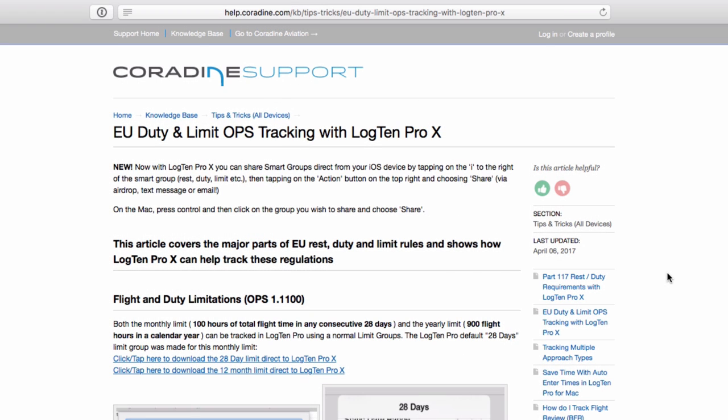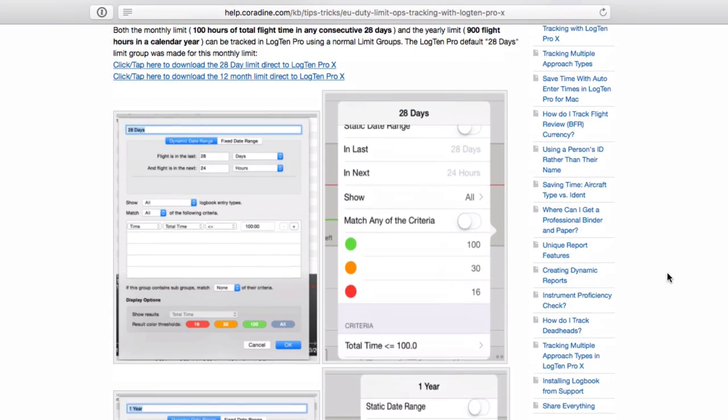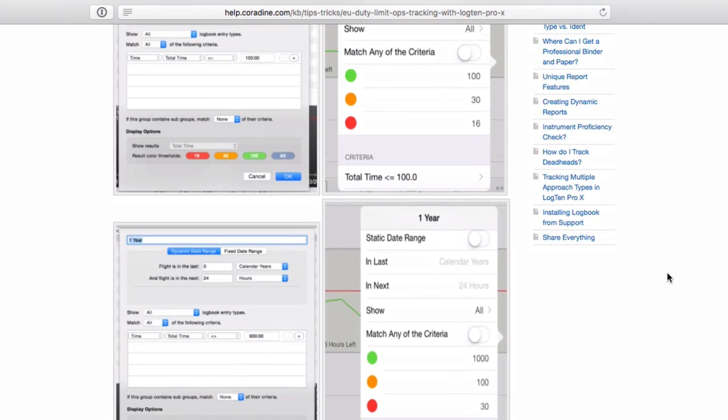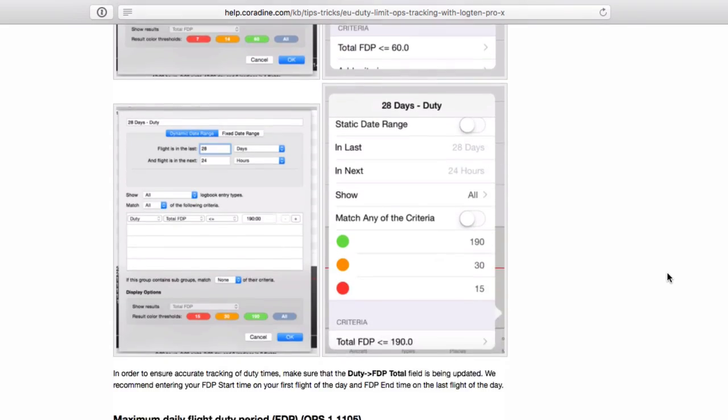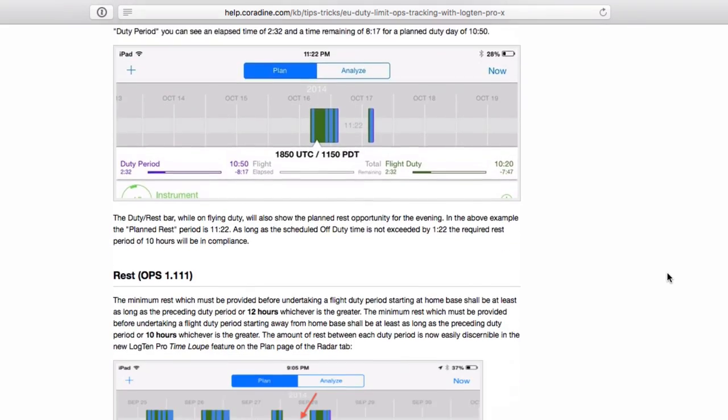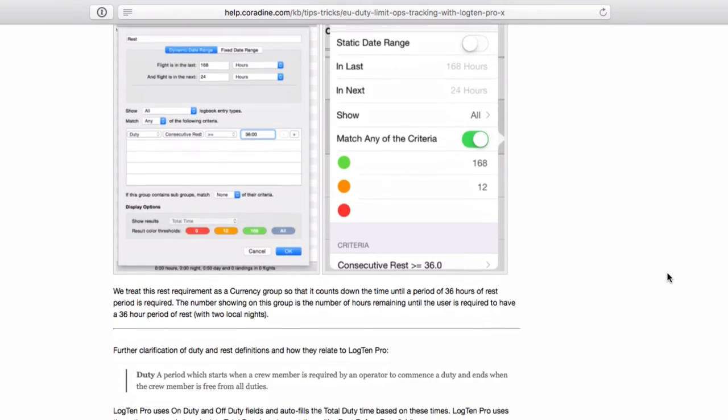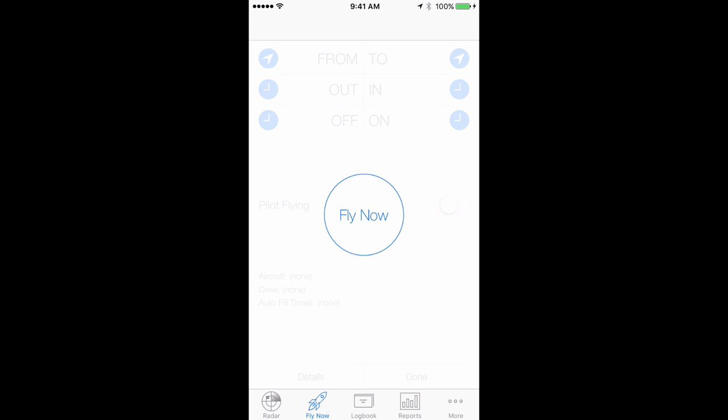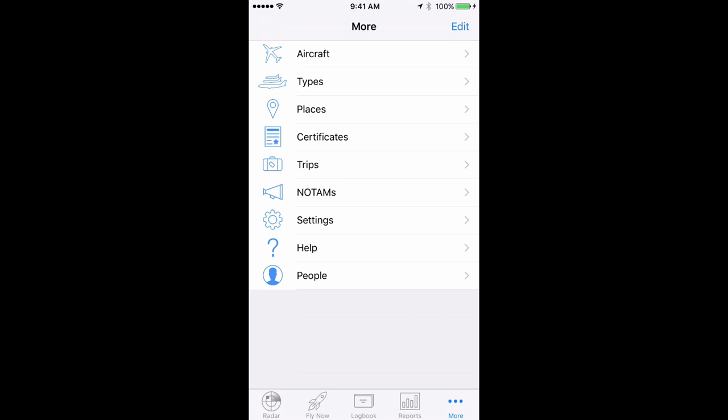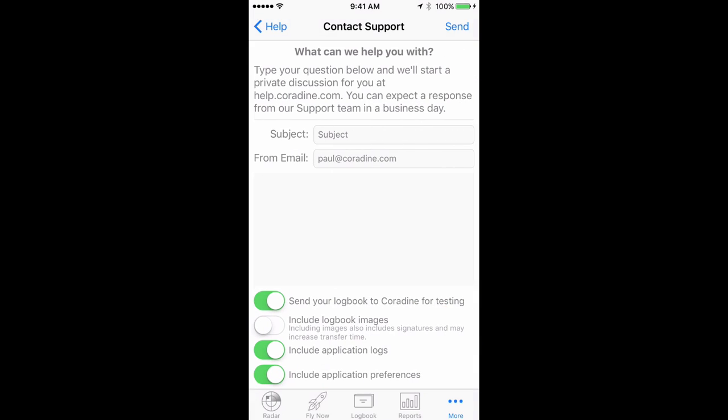More information and examples can be found in the Knowledge Base article which is linked to from the information below this video. And of course, if you have any questions about tracking EU duty and limits ops requirements, or indeed any other feature of Log10ProX, please don't hesitate to contact our fantastic support team direct from Log10Pro by tapping More, then Help, then Contact Support. Thanks for watching.